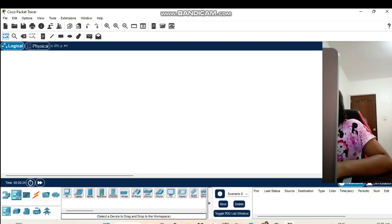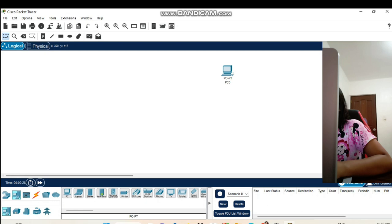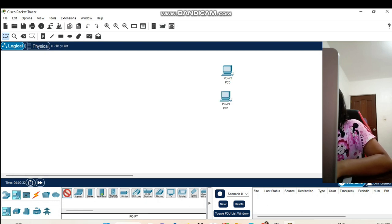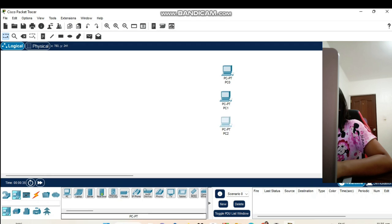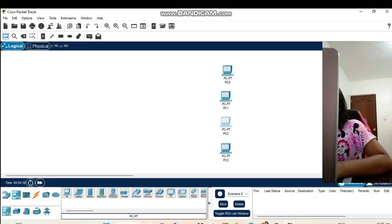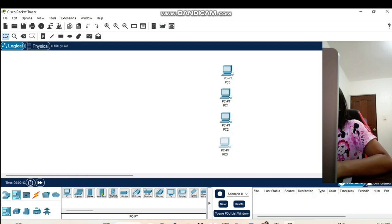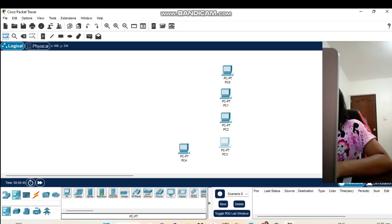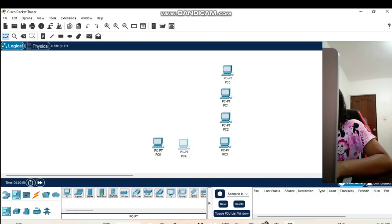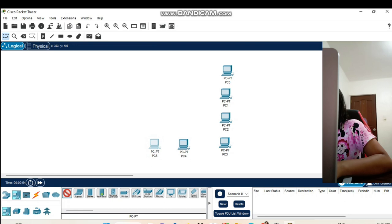We need 7 computers. We put it here, PC0, PC1, PC2, PC3, PC4, PC5, and PC6.